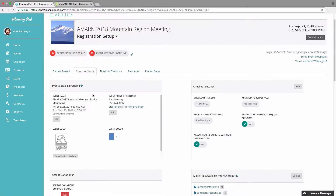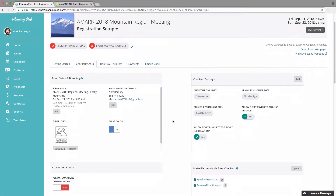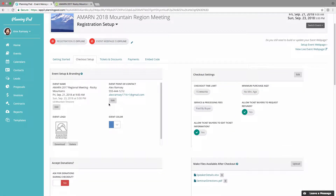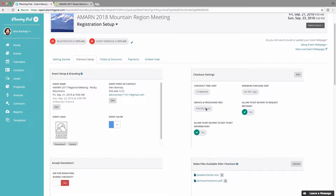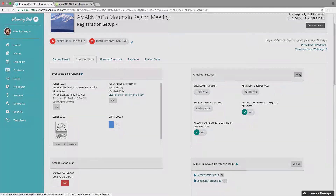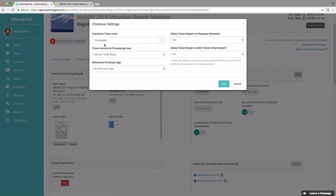The checkout setup area is the first place we're going to start. At the top here is where you can manage the branding for the registration form — so the event name, event point of contact, logo, and event color. All this information will be included on the registration materials.